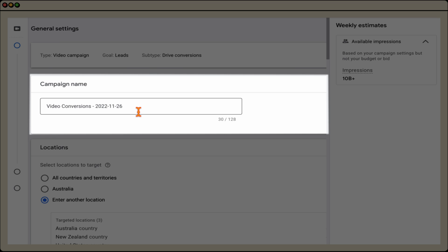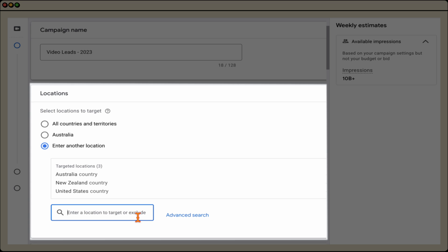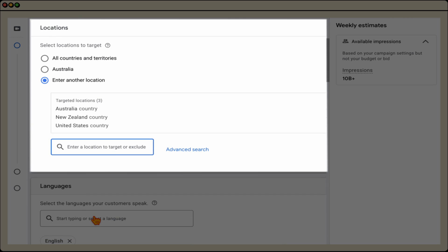From there, write your campaign name. If you've seen any of my campaign setup tutorials, you know I'm really big on naming conventions. Give the campaign a name that makes it easy to know what you're targeting — it's only seen by internal people with access to your Google Ads account. I'm going to write 'Video Leads 2023.' Then go down and choose your locations. You can choose all countries, the country you're in, or enter specific locations. I've added Australia, New Zealand, and the United States. You can even target down to cities, states, or postcodes.